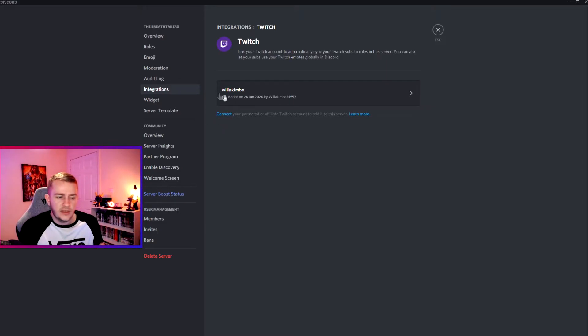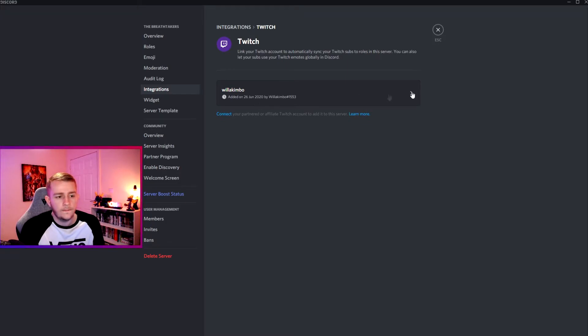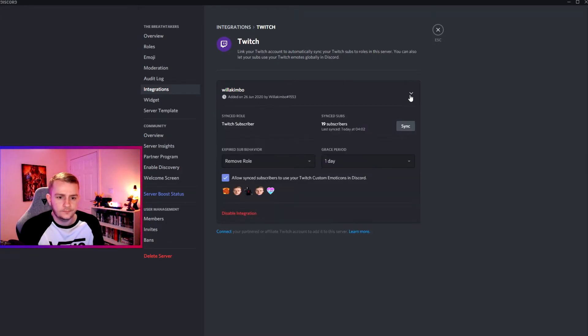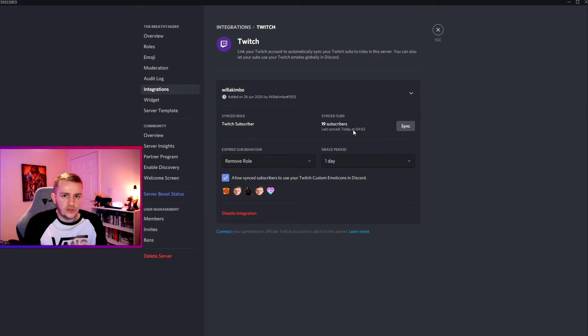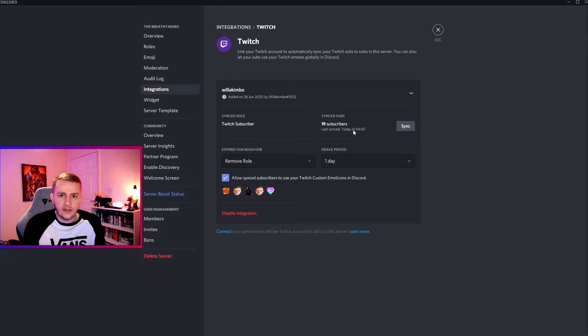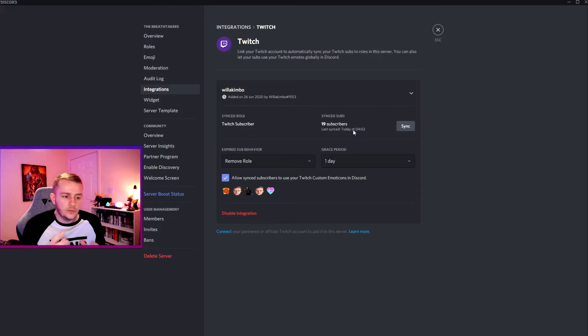In here you'll see Twitch, and you want to manage this and then you want to click on Connect. As you can see here, I connected mine on the 26th of June this year. If you click on this button here, you'll be able to find out how many of your subs actually sync their roles.